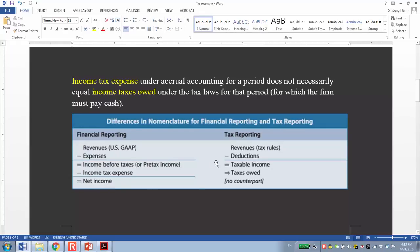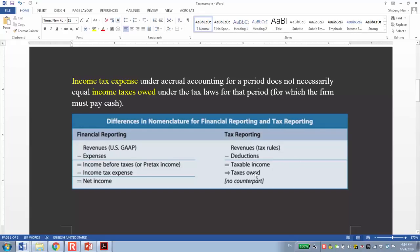Different from financial reporting, tax reporting has different revenue recognition. Also, it requires deductions rather than expenses. The result is taxable income, which multiplies the effective tax rate. We get tax owed. The tax owed is actually the tax payable or the cash payment to the IRS. The income tax expense is not actually the tax payable or cash payments to the government.